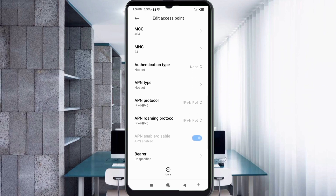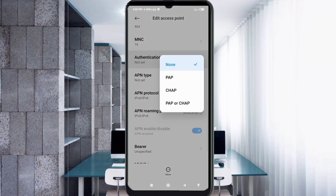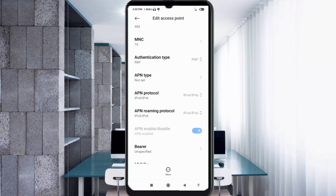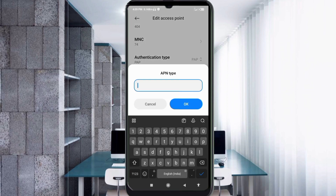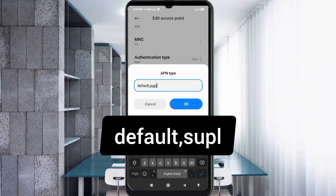For authentication type, select PAP. For APN type, enter: default,supl — all in small letters. Tap OK.